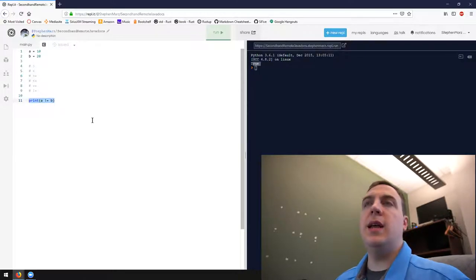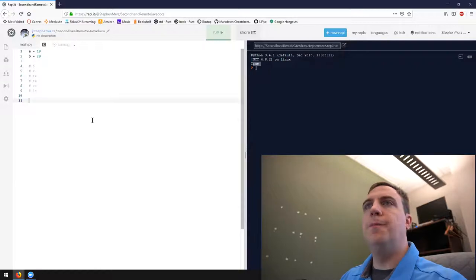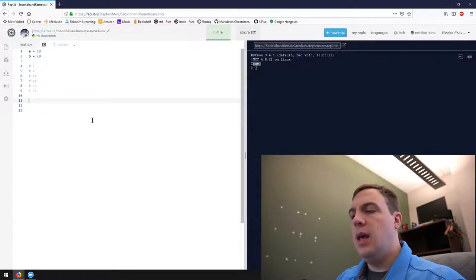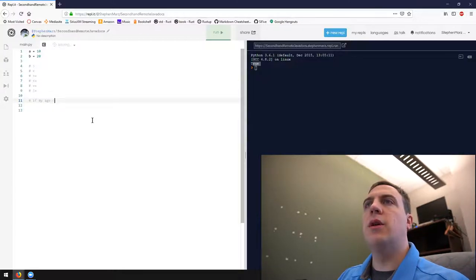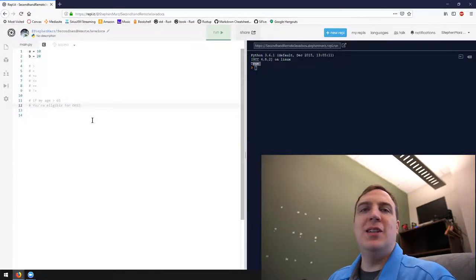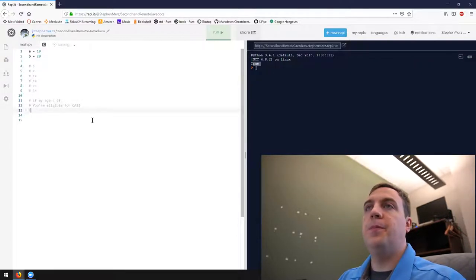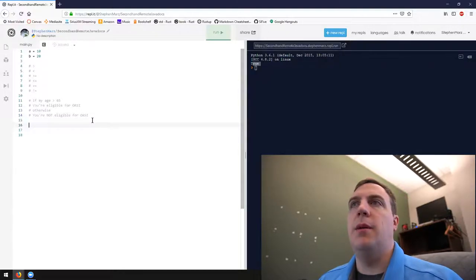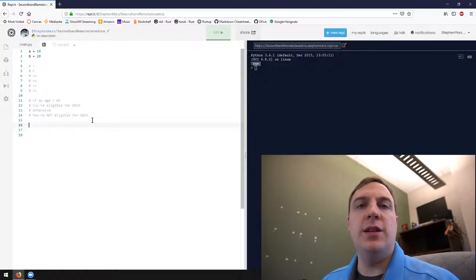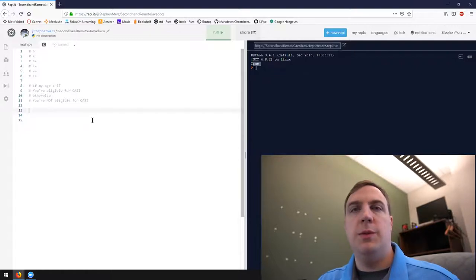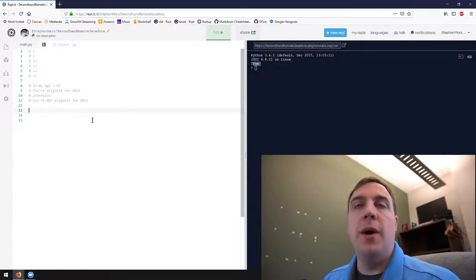We're going to harness this power into what are known as conditions. Let's come up with a scenario: if my age is greater than 65, we're going to say you're eligible for OASI — Old Age Security Insurance, social security. Otherwise, you're not eligible. You can see there's a decision here based on a comparison. We don't want both statements to print — we want either 'you are eligible for OASI' or 'you are not eligible for OASI', not both.